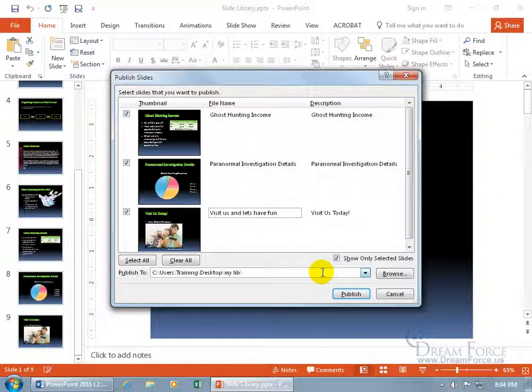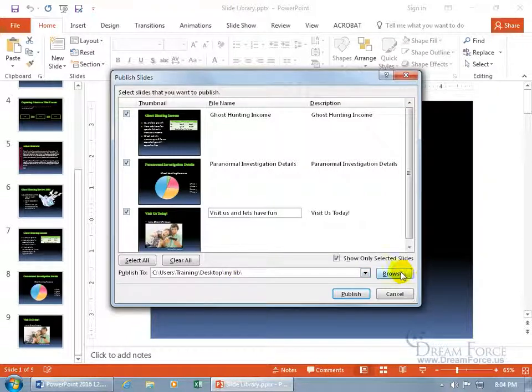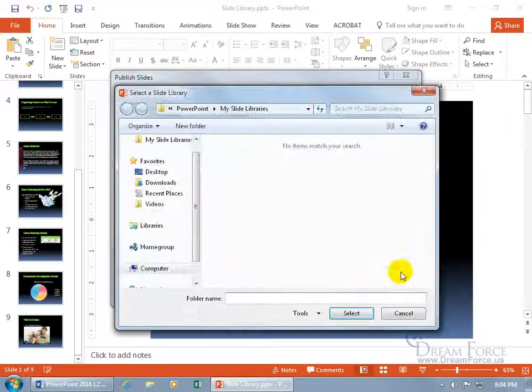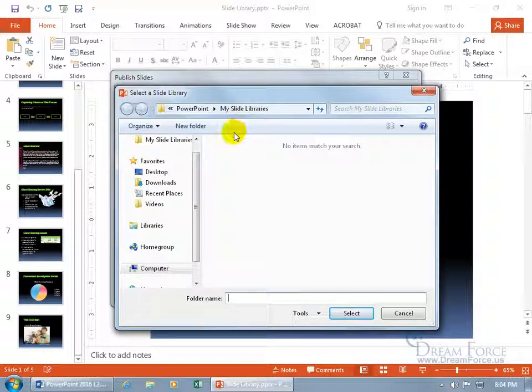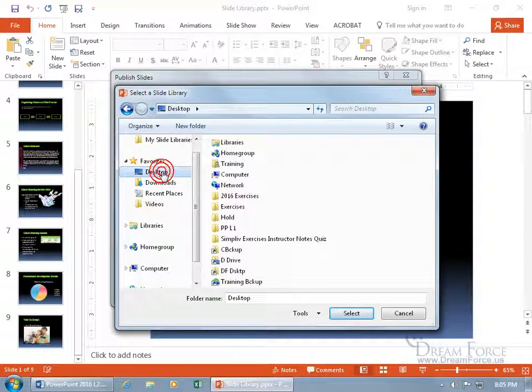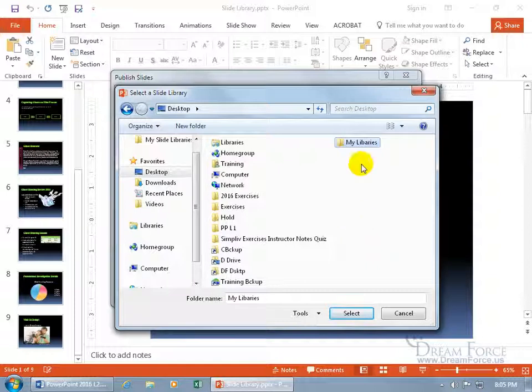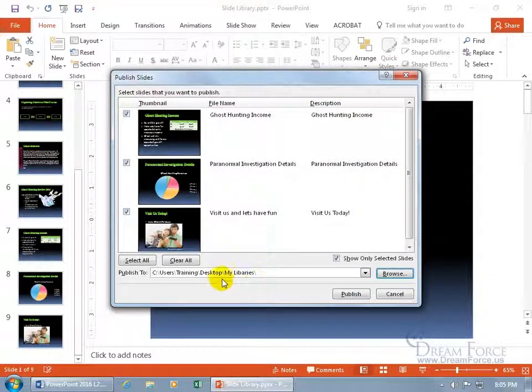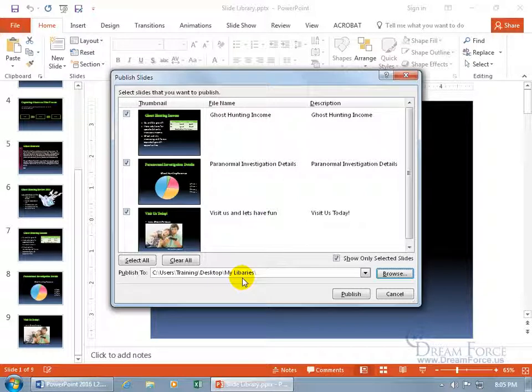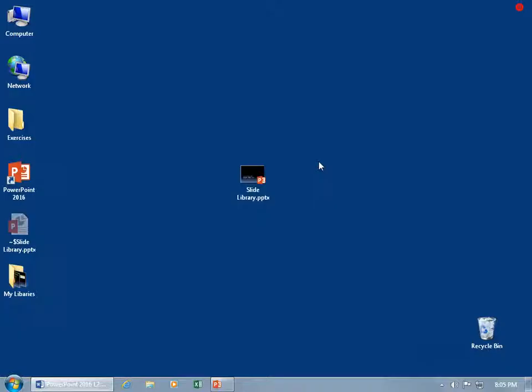Otherwise, you can go ahead and click browse, and it takes you right to the My Slide Libraries, which that's fine, you don't have to use that, you can go to the desktop and create a new folder and call it My Libraries. Then go ahead and hit enter, and then select it, My Libraries on the desktop, and then click publish. And that's it. We're done. Close out.